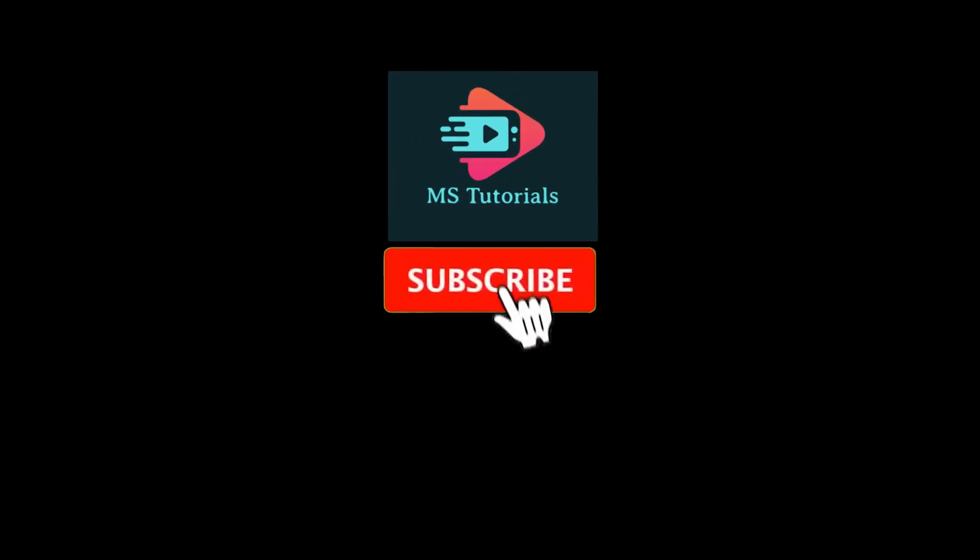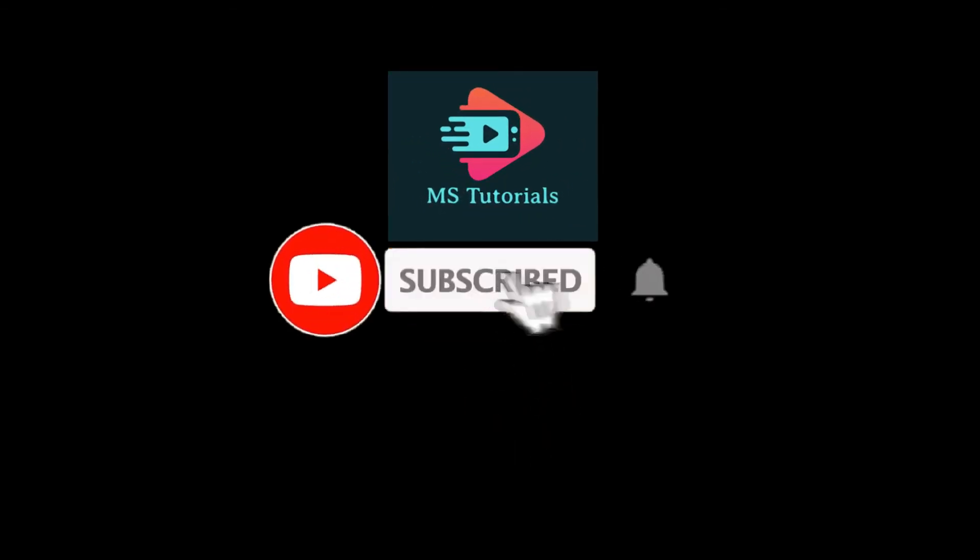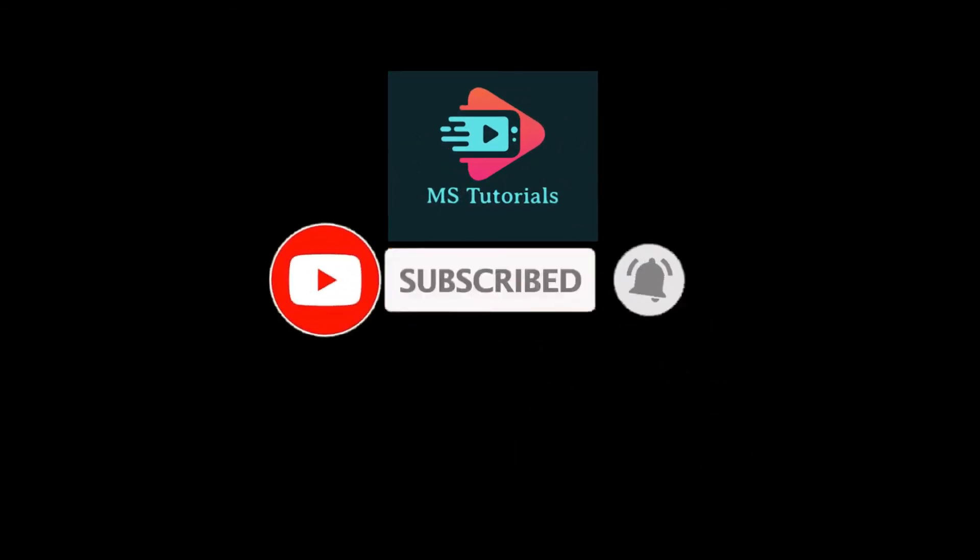If you found this video helpful, kindly like and subscribe. You may also click and turn on the notification bell so you can be notified whenever we release new videos. Thank you.